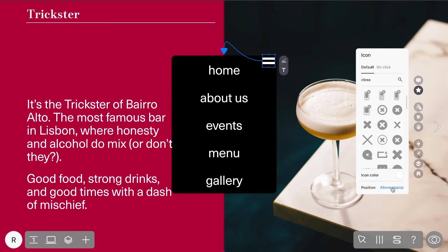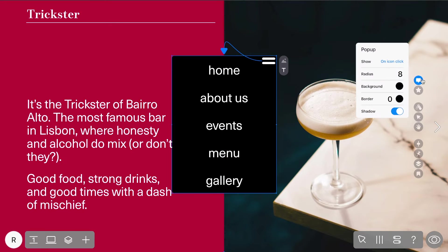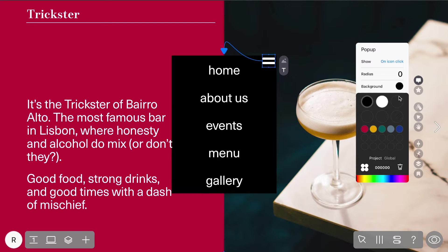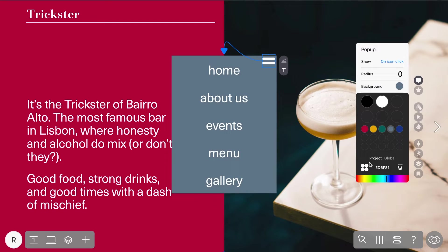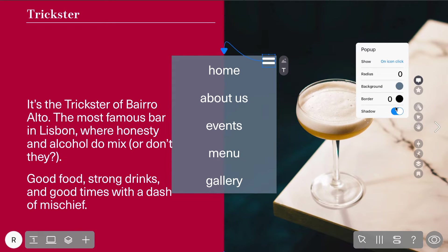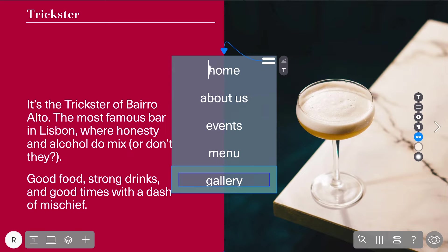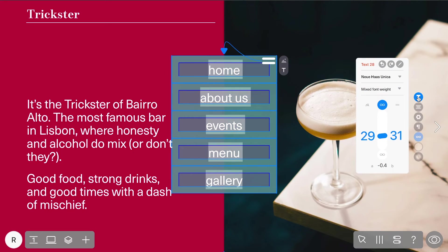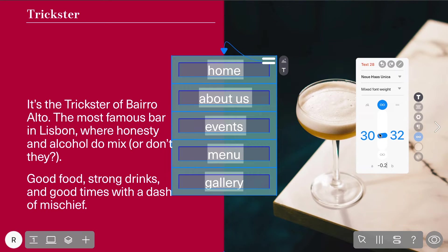Now, take a closer look at the pop-up settings. You can decide if the menu should appear on click or hover, adjust the corner radius, change the background color and opacity, add a border, and even toggle the shadow. You can also style the text just like any other text widget, ensuring that everything looks just right.